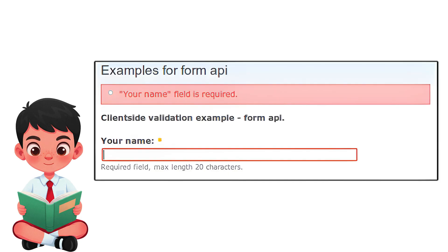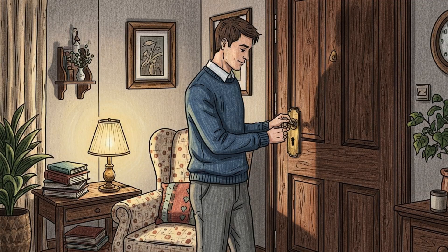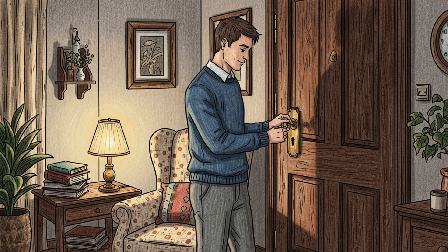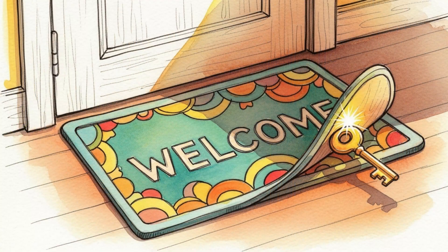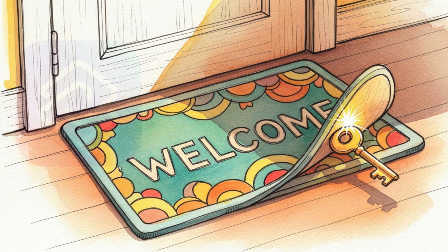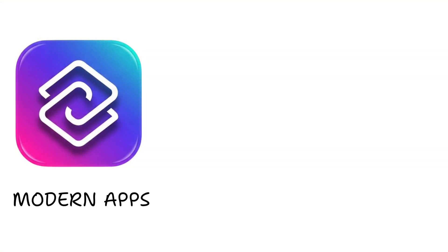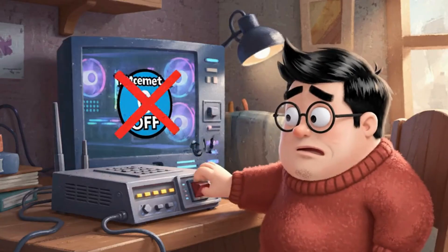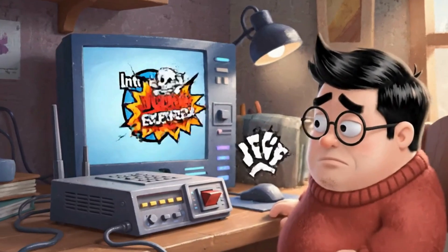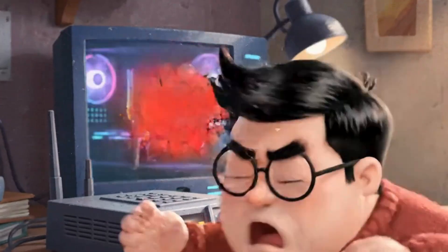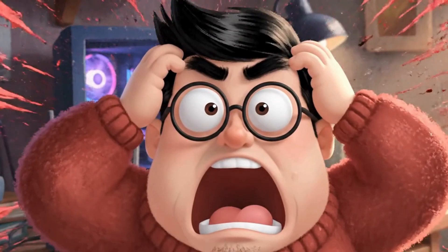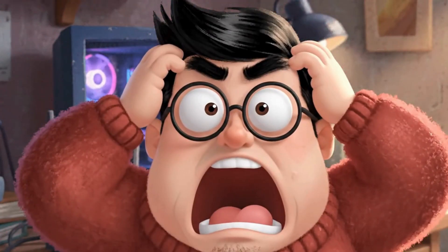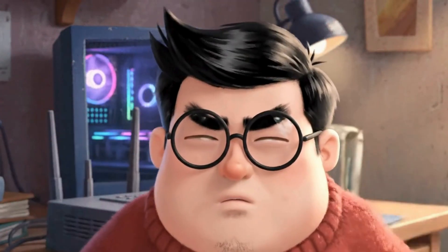Developers learned the hard way that client-side validation is like locking your door but leaving the key under the mat. Now, modern apps verify licenses online, which is why you can't go offline forever without eventually getting that license expired message.